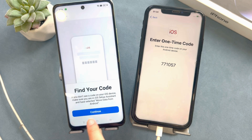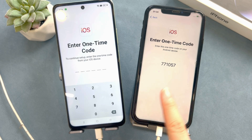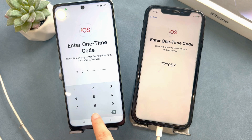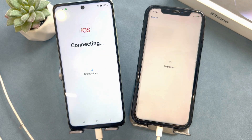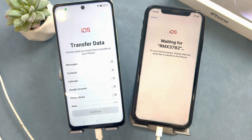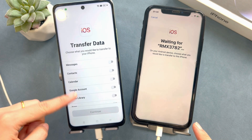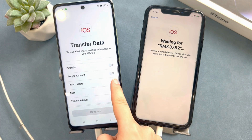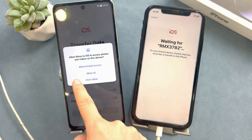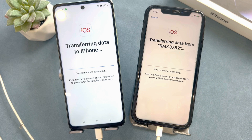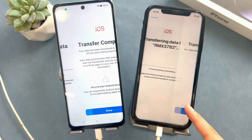On the iPhone you will see the Move from Android screen. Tap Continue, then wait for a 10-digit or 6-digit code to appear. Enter that code on your Android phone. Then join the same Wi-Fi network on both your iPhone and Android phone. After that, you can see all the data types on your Android phone available to transfer. Once the transfer is complete, you will see a transfer complete message on both your Android phone and your iPhone.